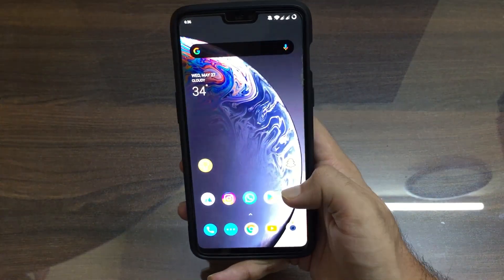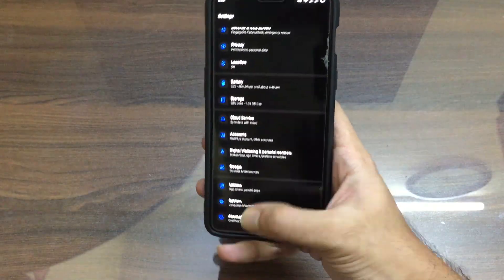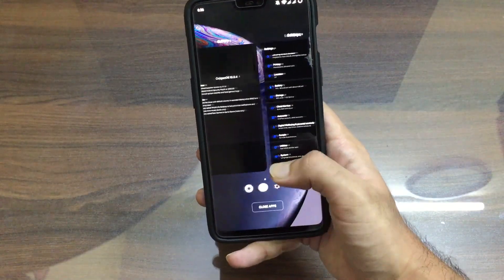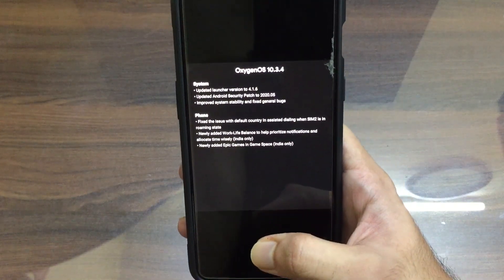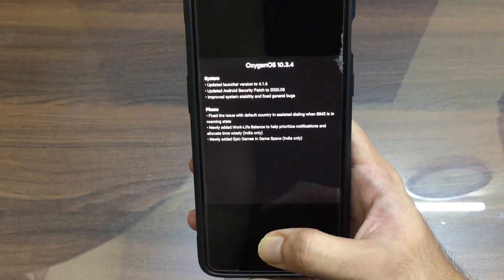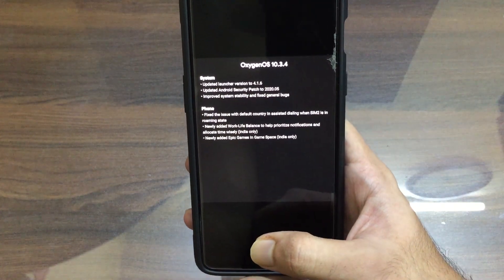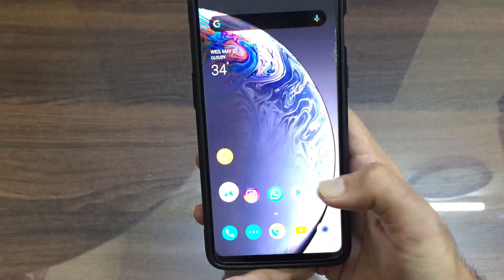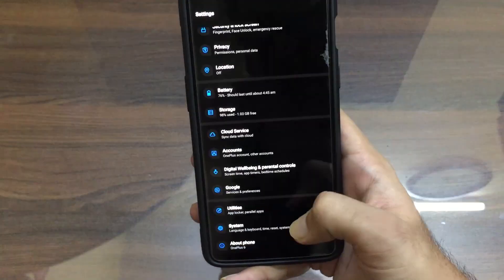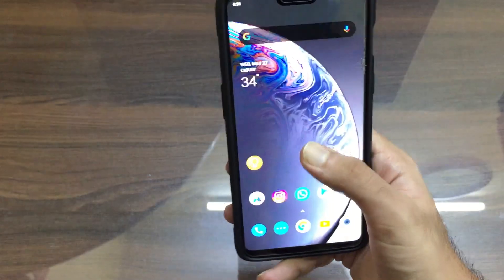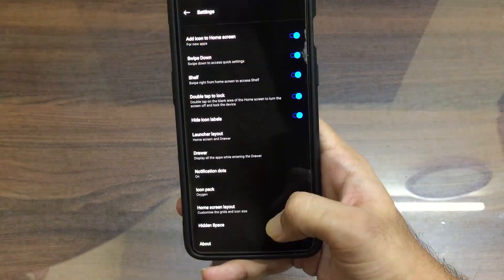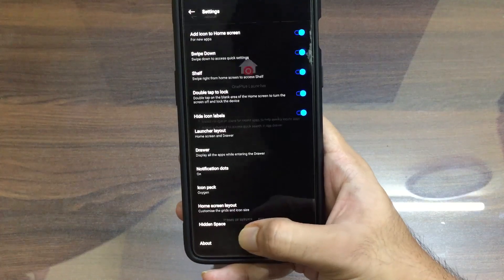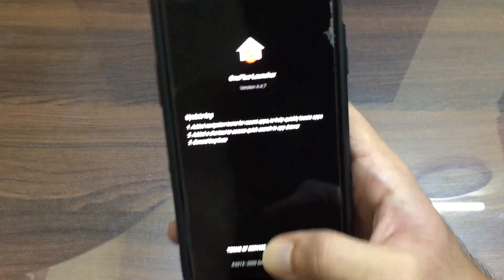The update has been done now. Let's go to Settings and check the update version. The update version is 10.3.4. I'm going to go through the changelog now. The version of the launcher has been updated.